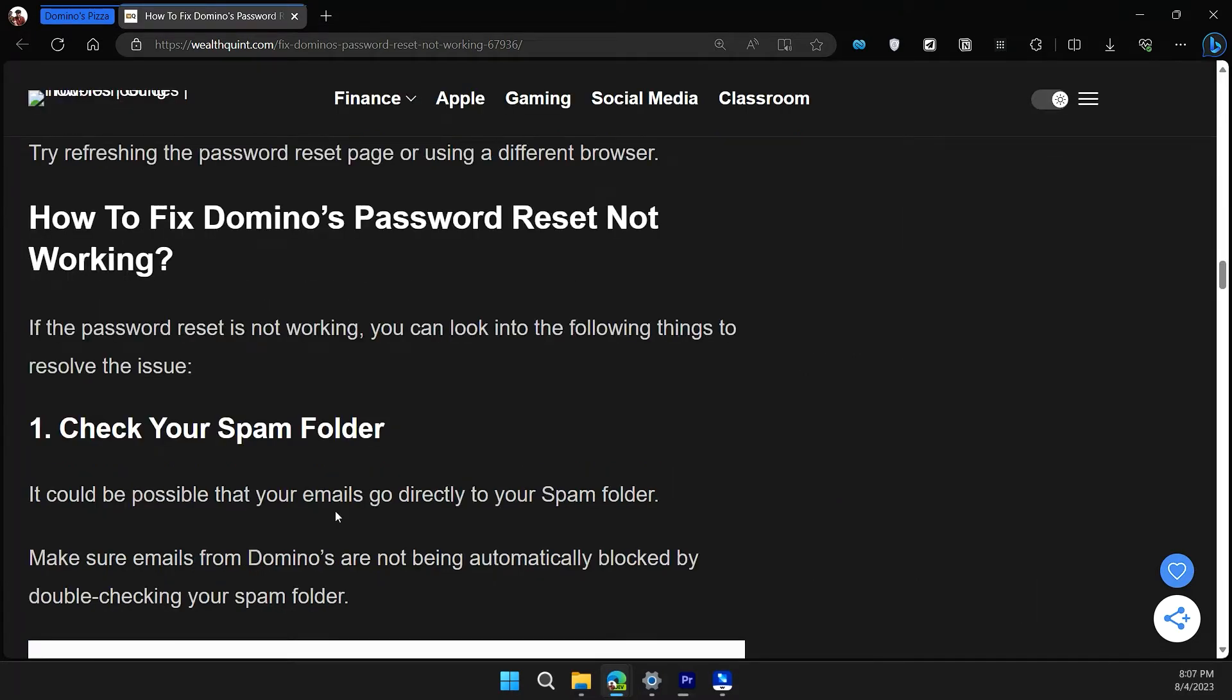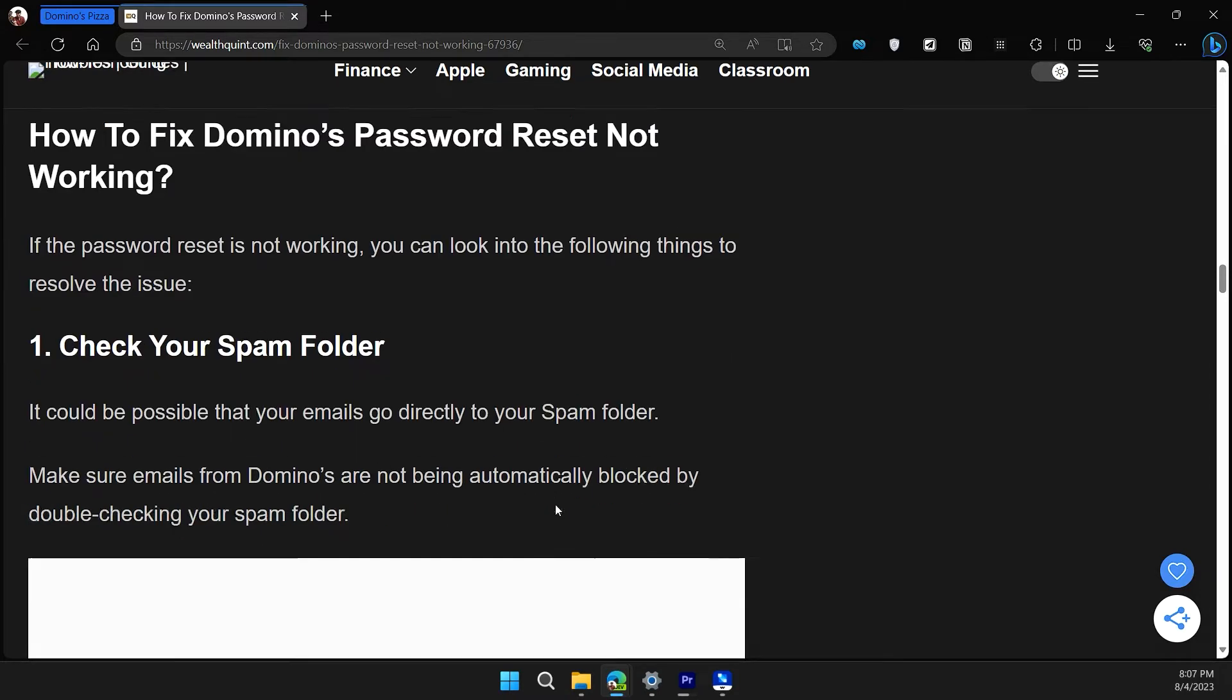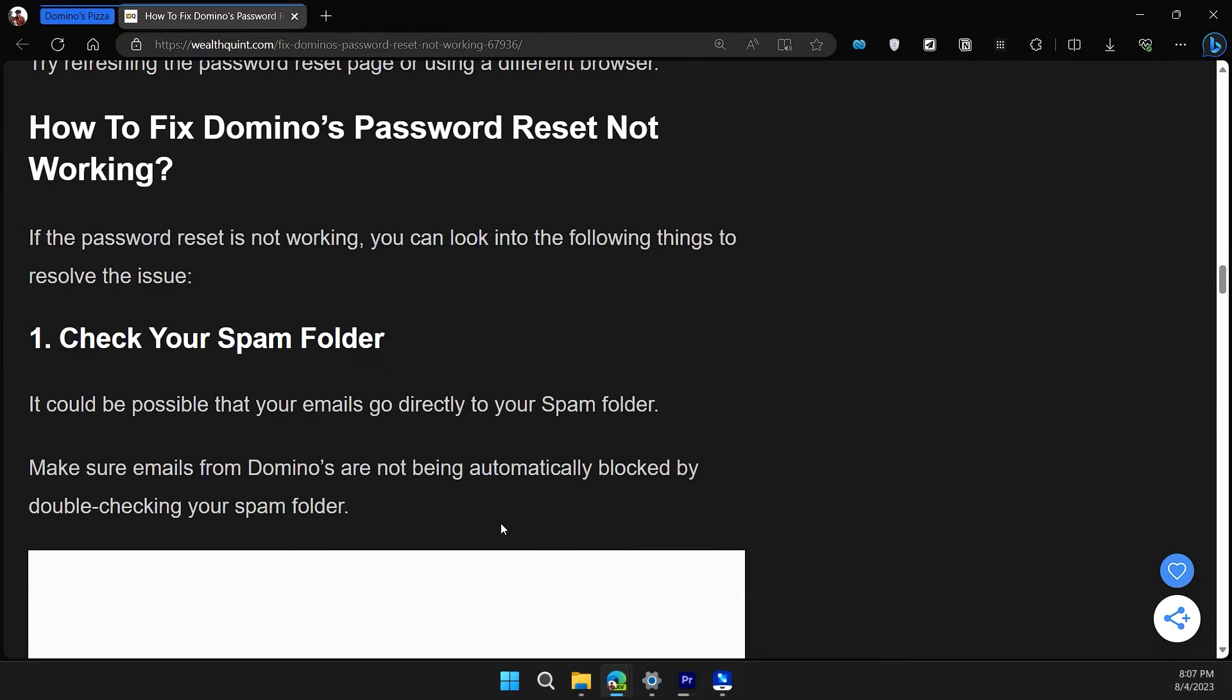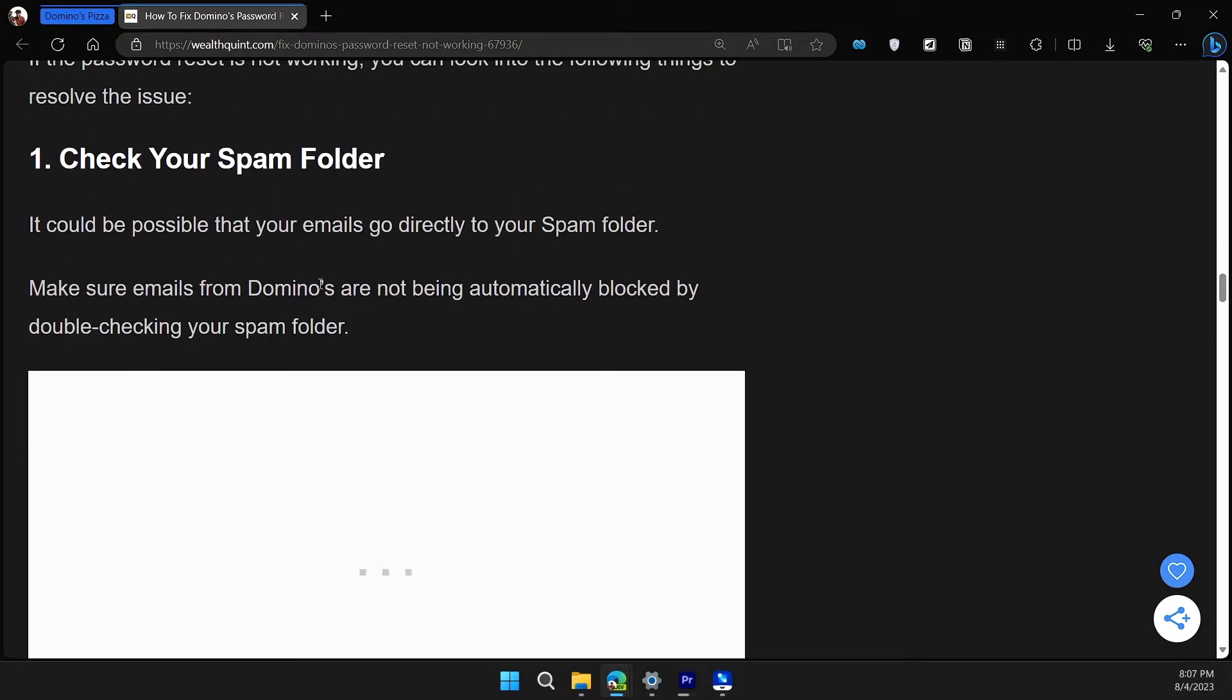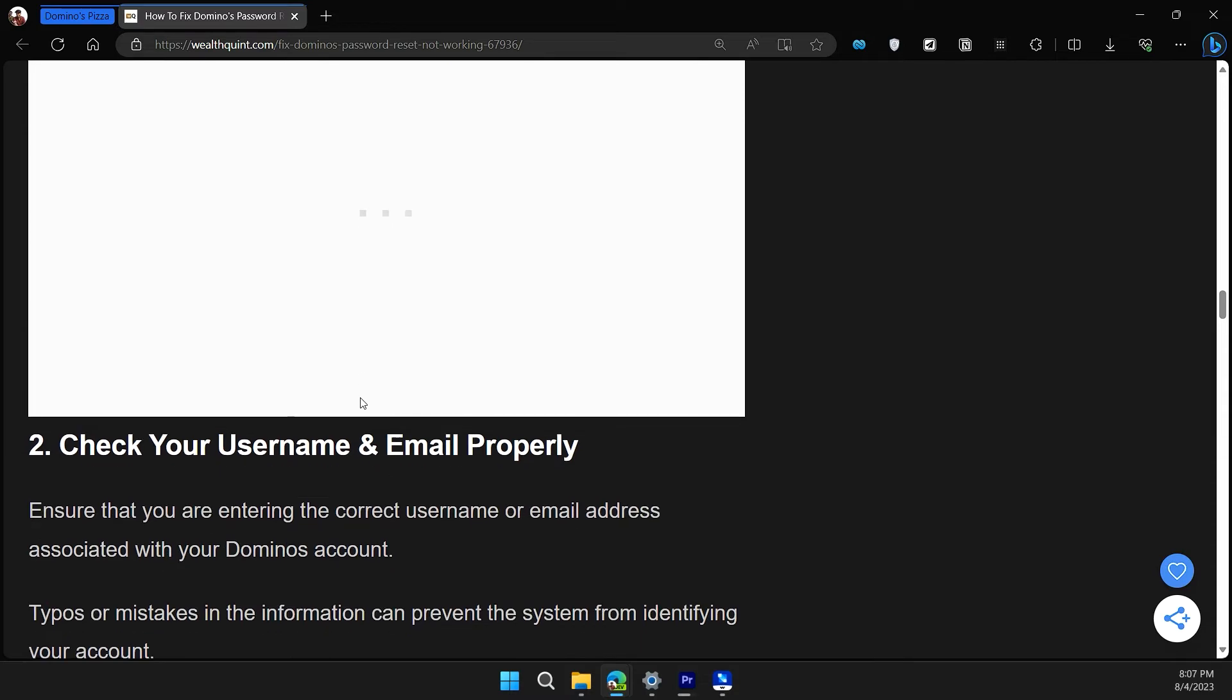The first solution is to check your spam folder. It could be possible that your emails go directly to your spam folder. Make sure emails from Domino are not being automatically blocked by double-checking your spam folder.